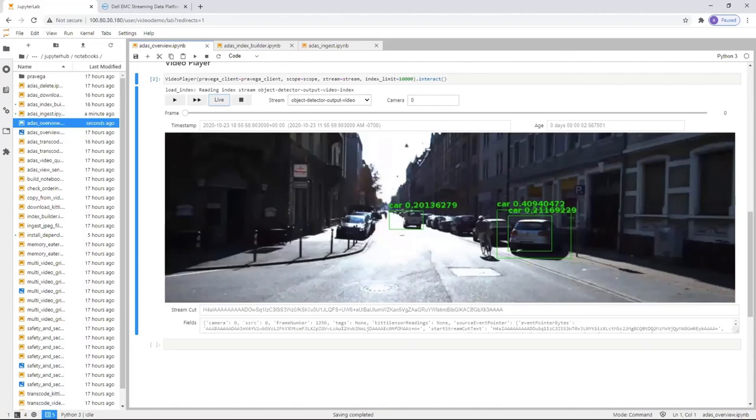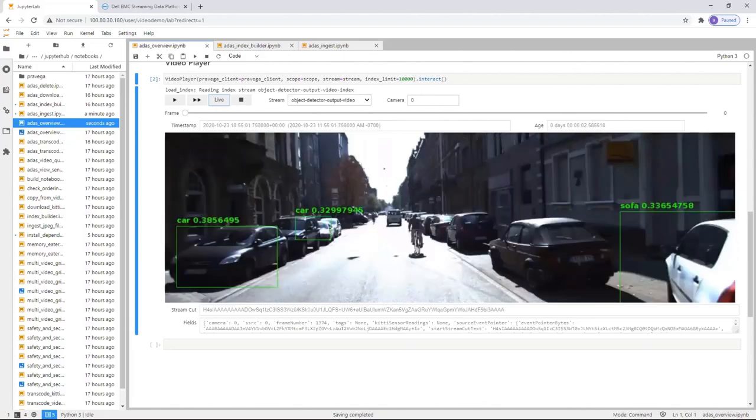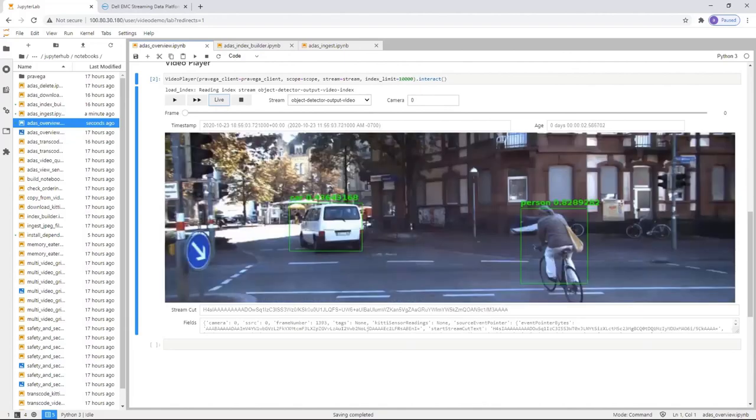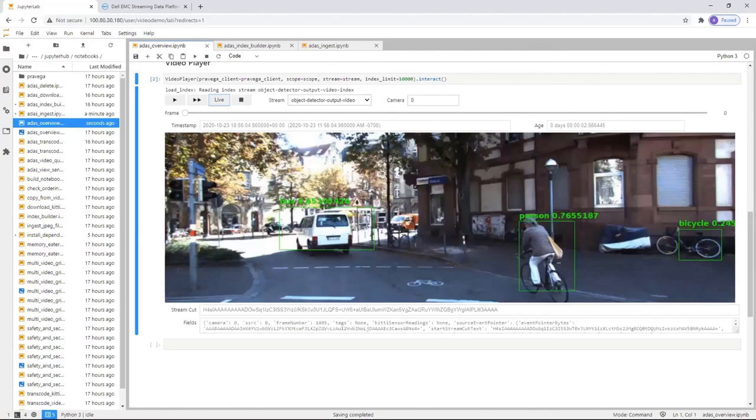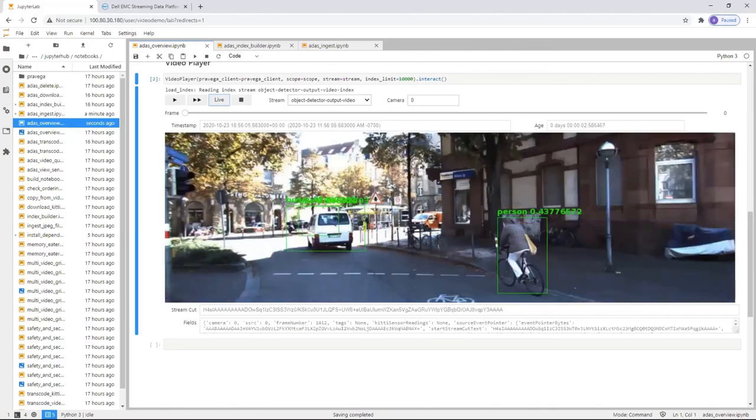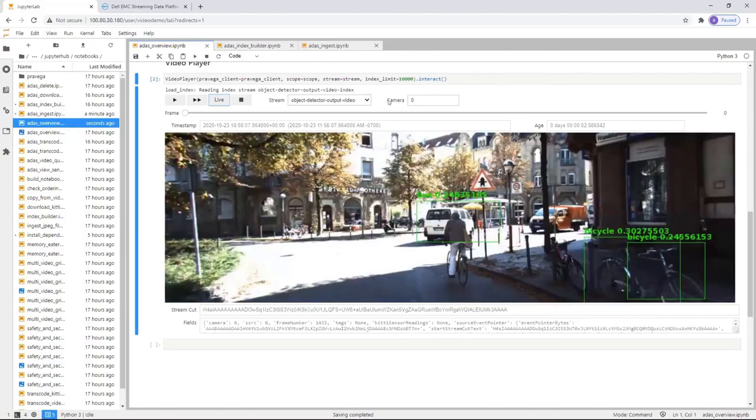With this, this concludes our demo for the object detection using the Streaming Data Platform running on VMware Tanzu. Thank you.